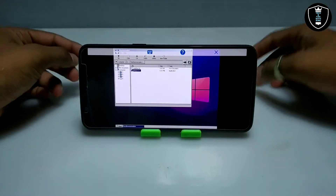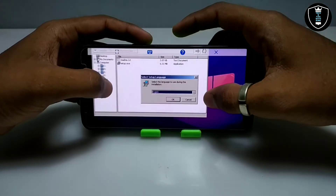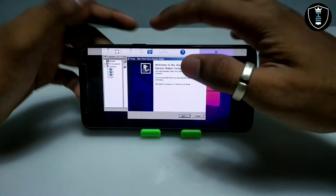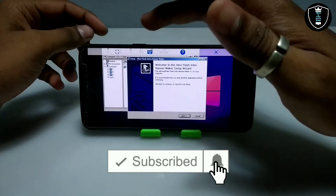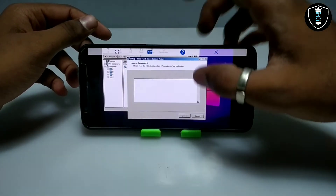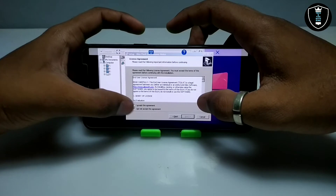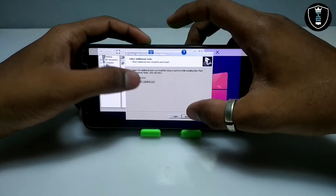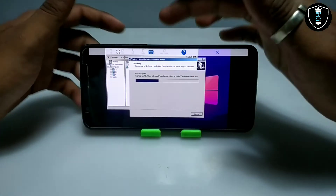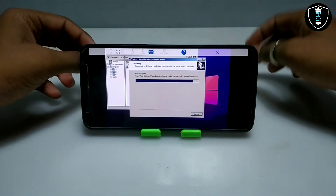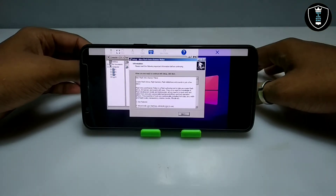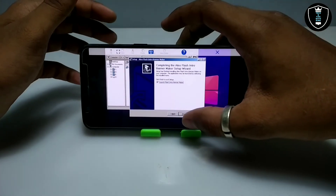I am going to open the setup file and the installation process has started. It is asking me to select the language — I'll click OK. The software name is Aleo Flash Intro Banner Maker. I'll click Next, accept the license agreement, click Next, then Next again. Make sure to check the option to create a desktop icon, then click Next and click Install. The Aleo Flash Intro Banner Maker software is now installing — it only takes a few seconds. The software is installed; clicking Next and then Finish.